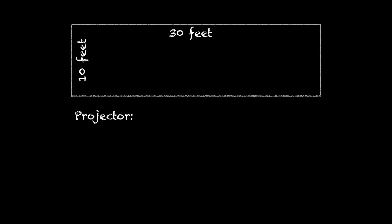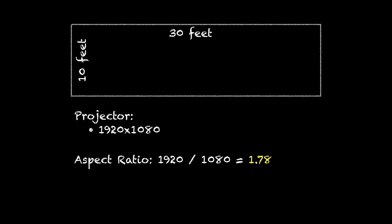So we're going to be using projectors that are 1920 by 1080, and the aspect ratio was figured out by taking the horizontal and dividing by the vertical count, which will give you 1.78.